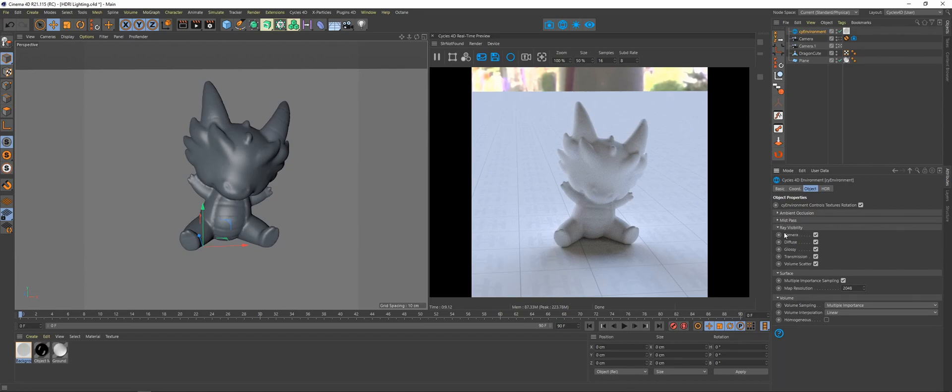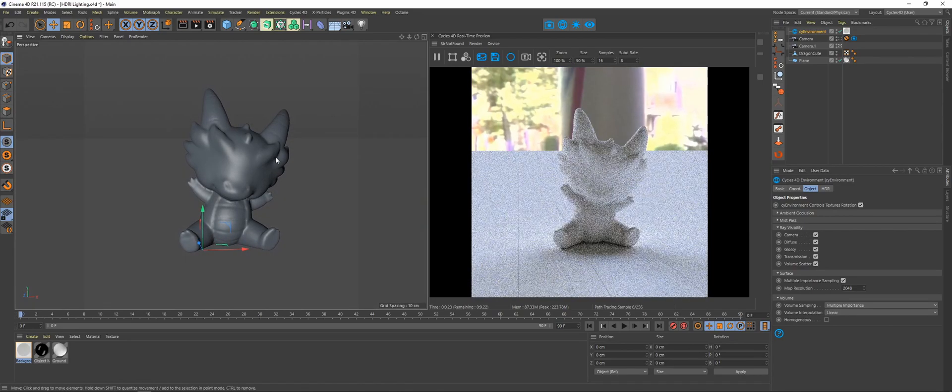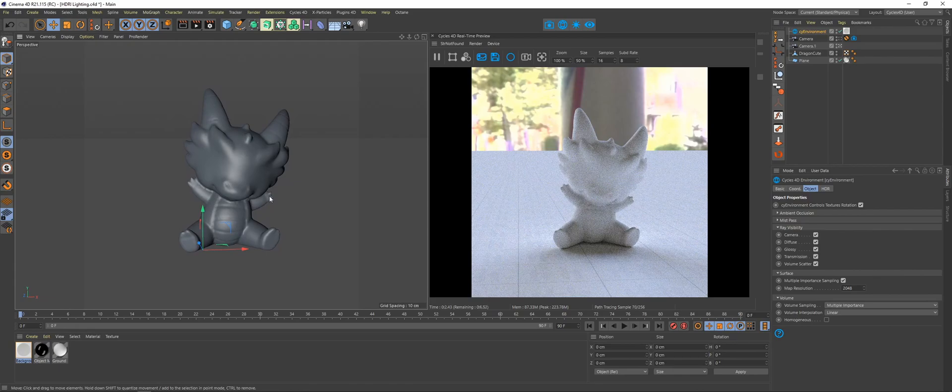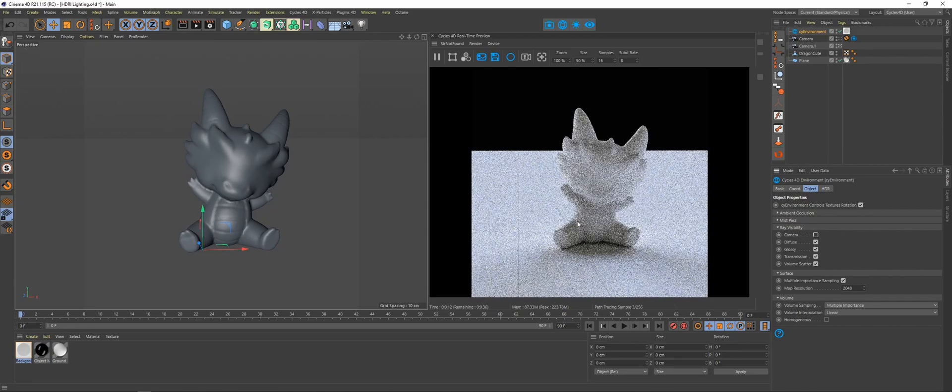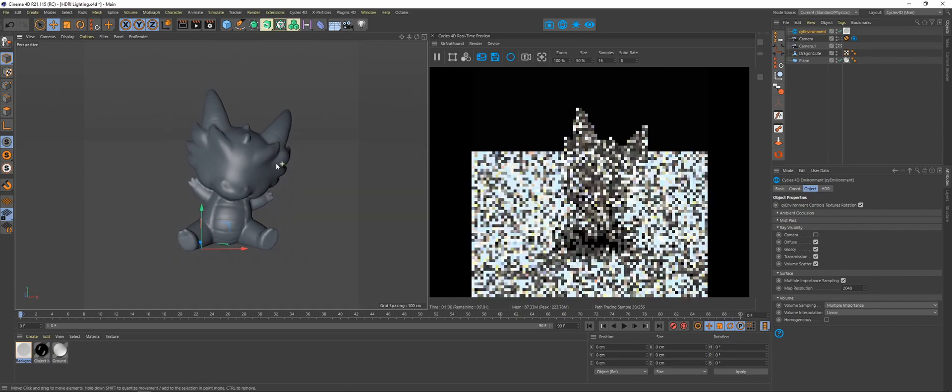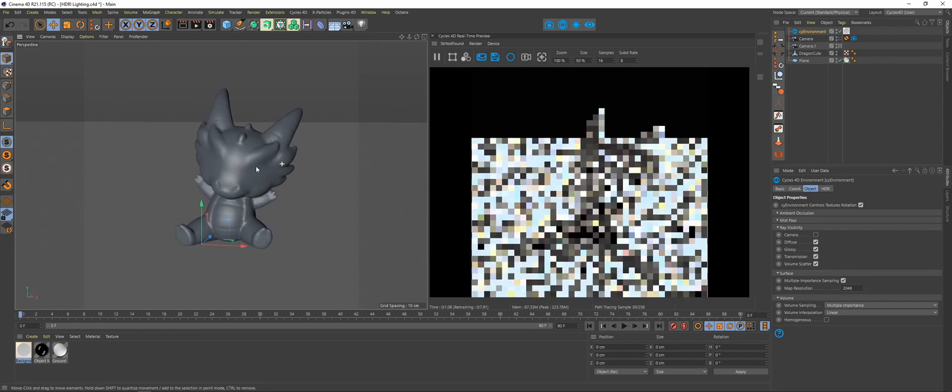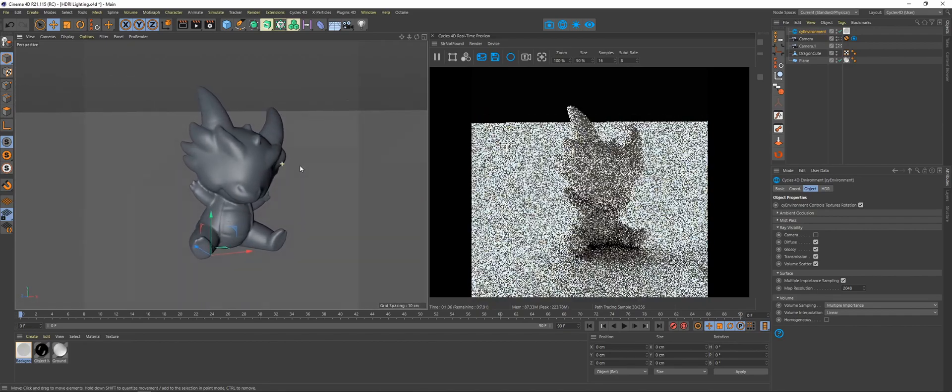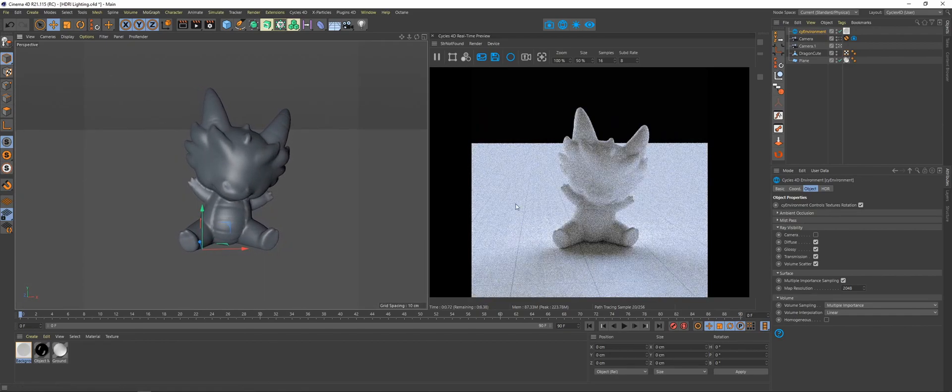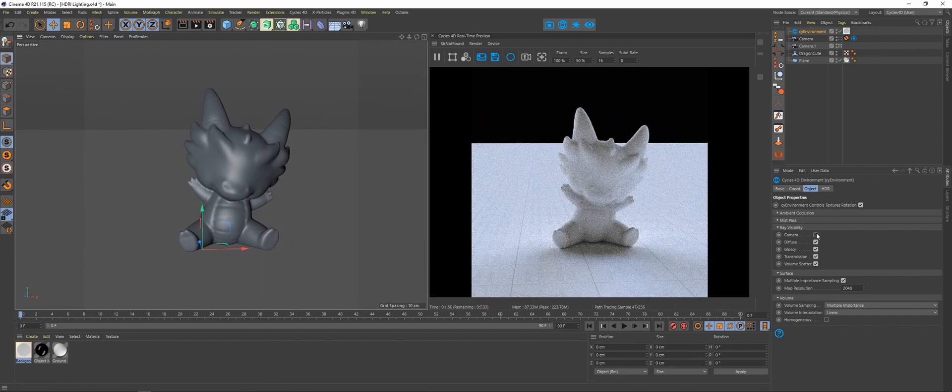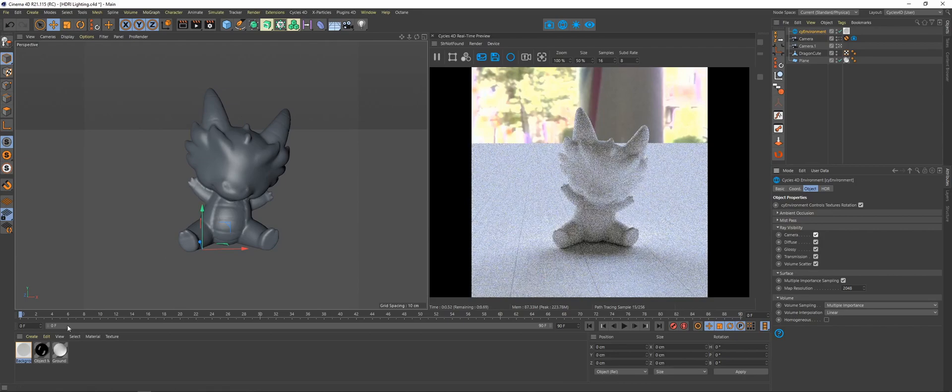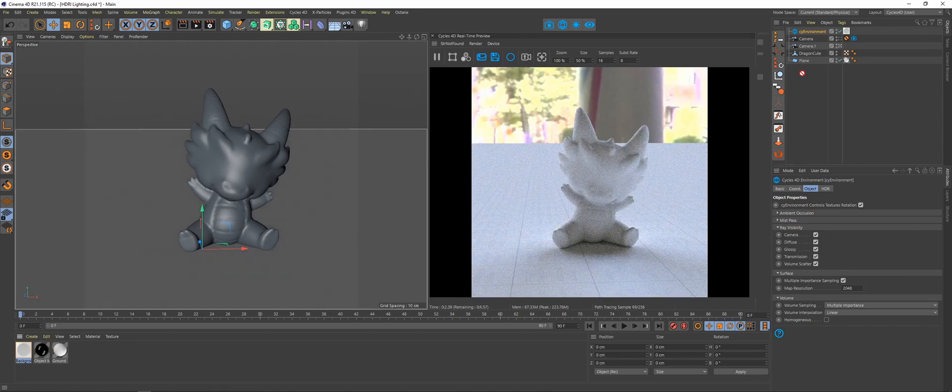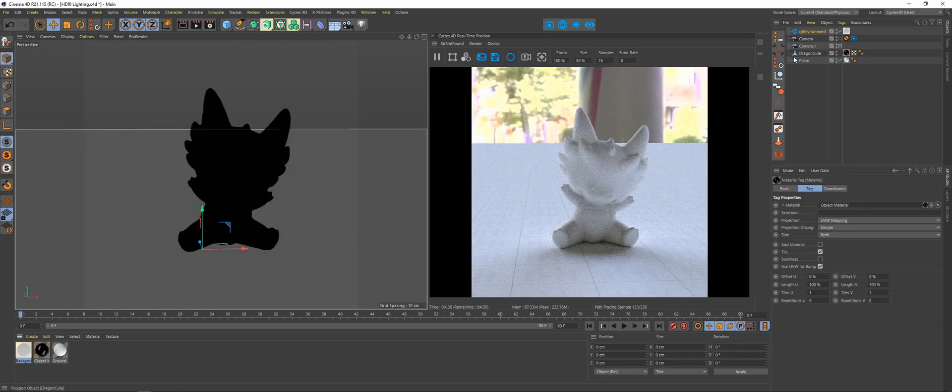Then you've got ray bit visibility. So if you don't want to be able to see your environment back here, so you're going to render to an alpha channel, you're going to turn off the camera visibility. And now you've got the HDRI lighting your scene, but it is no longer visible. I'm going to add this black glossy material to demonstrate the next section.